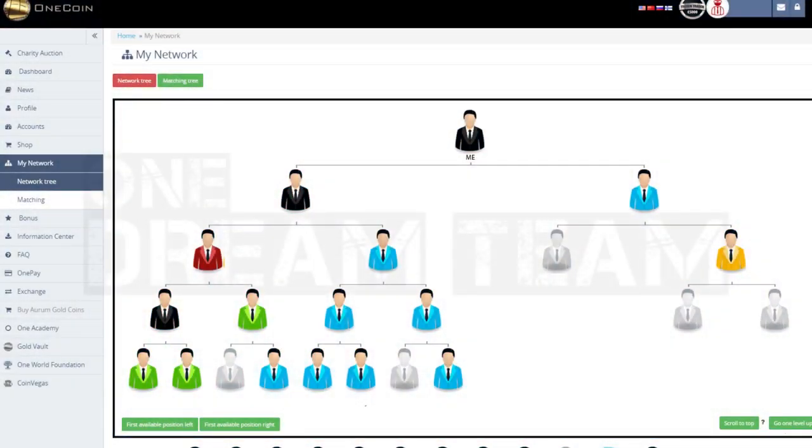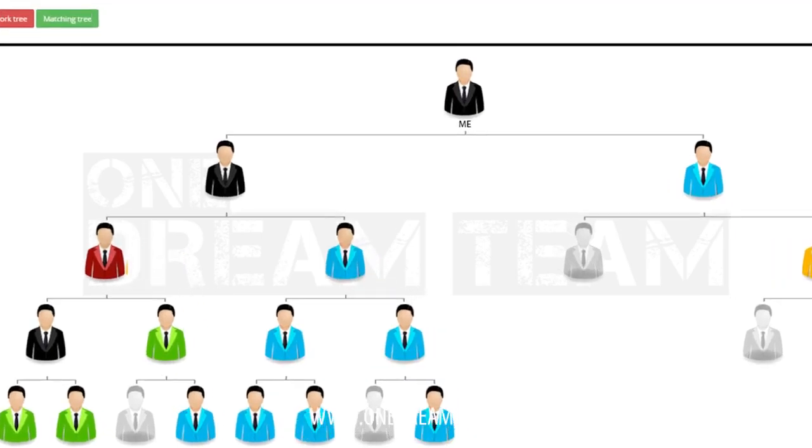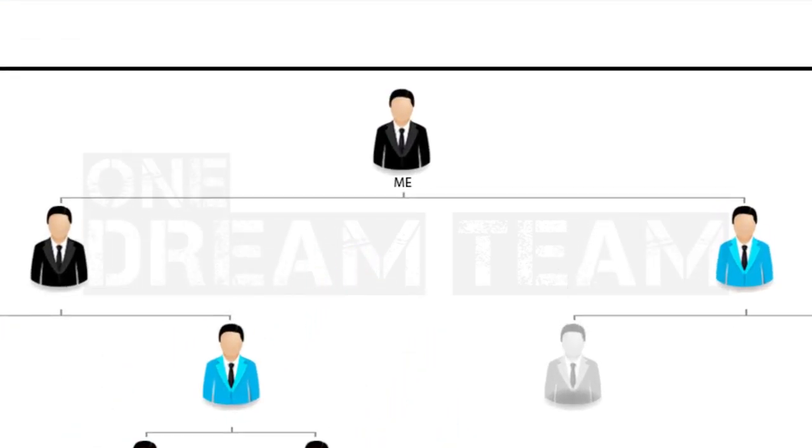Here you can see how your network is structured, how it is growing, and who is placed in what position. By default, OneCoin shows your organization from the top position, which is you.